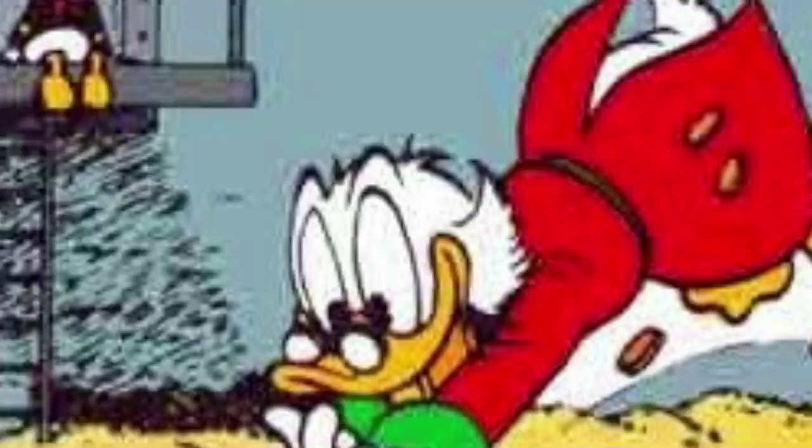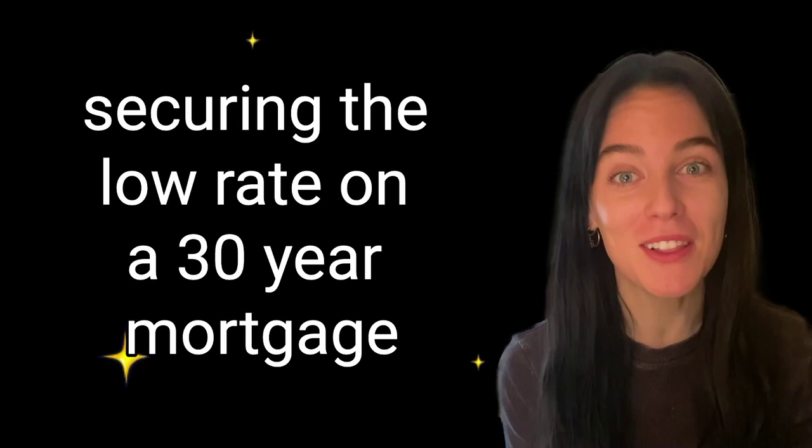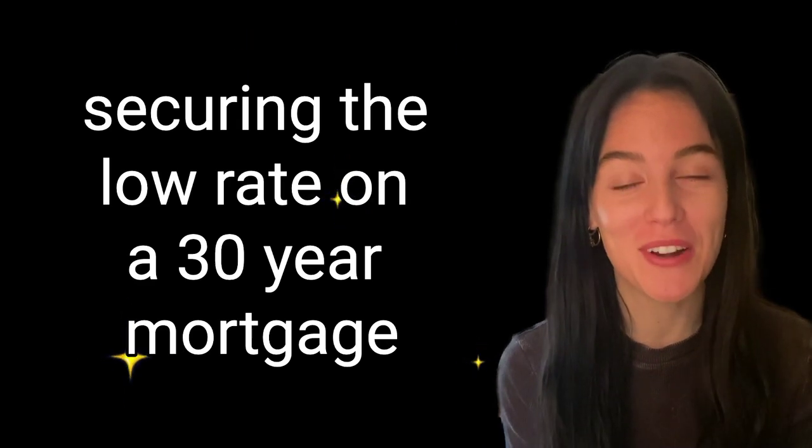Some people dream about becoming rich, other people dream about becoming famous, and others dream of securing the low rate on a 30-year mortgage.